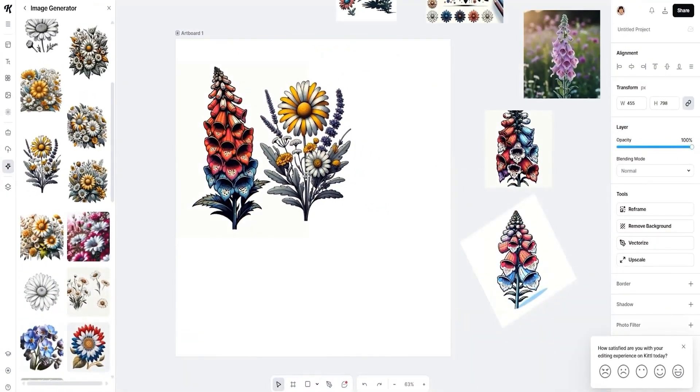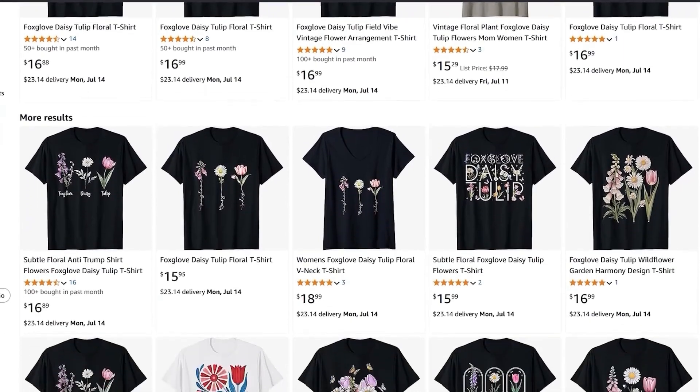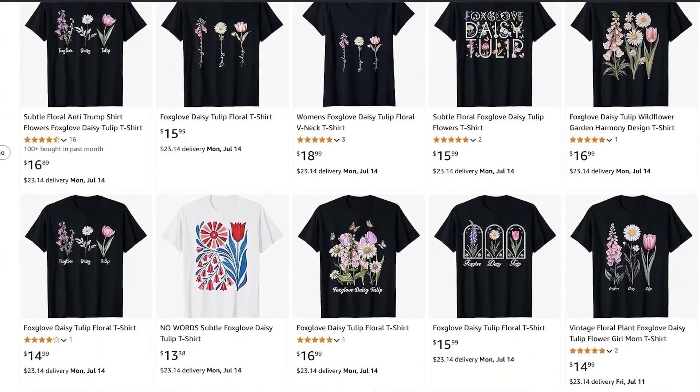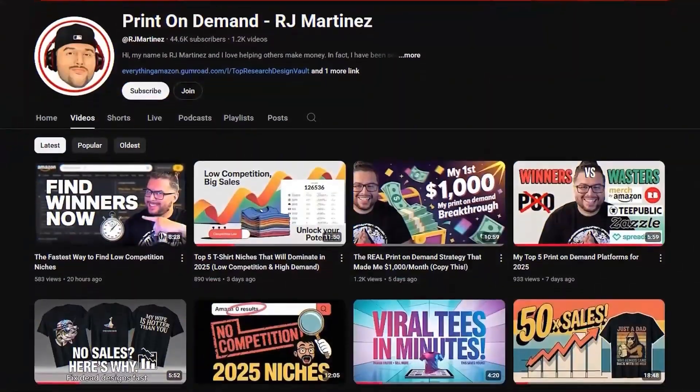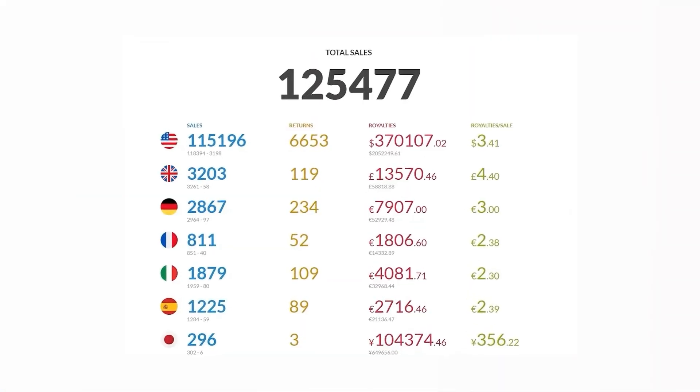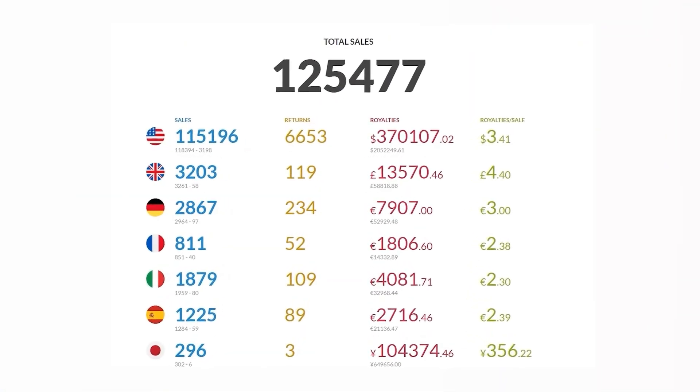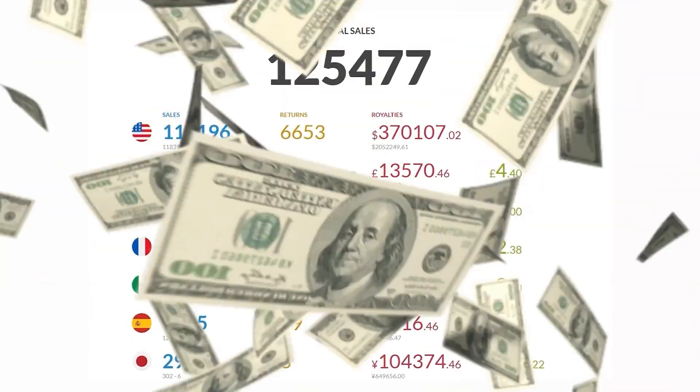Ever uploaded a design and it came out blurry, messy, or just wrong? You're not alone. In this video, I'm going to show you how to use Kittle to generate polished, export-ready print designs with AI — no Photoshop, no background cleanup, no resizing headaches, just clean, sharp designs that actually sell. My name is RJ Martinez. I've been in print-on-demand for over eight years, generated over $500,000 in royalties, and created multiple bestsellers. Let's get started.